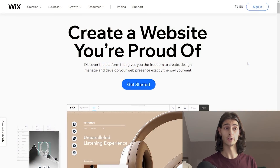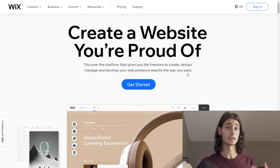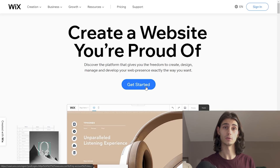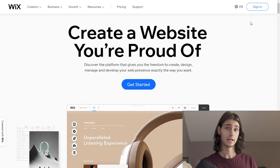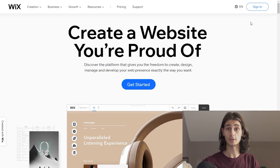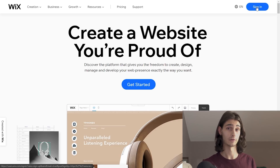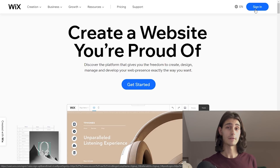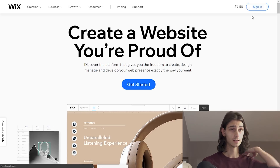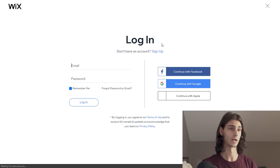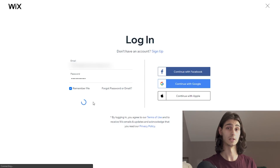First things first, you'll head over to the Wix.com homepage. If you don't already have a Wix account, go ahead and hit 'Get Started,' or you can hit the 'Sign In' button to create an account. Since I already have an account, I'll just hit 'Sign In,' enter my email address and password, and hit 'Log In.' And we're now at the Wix dashboard.